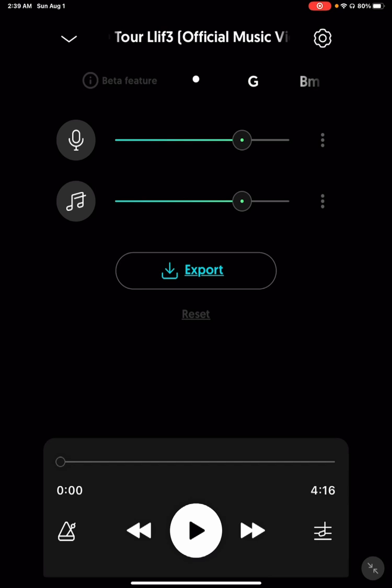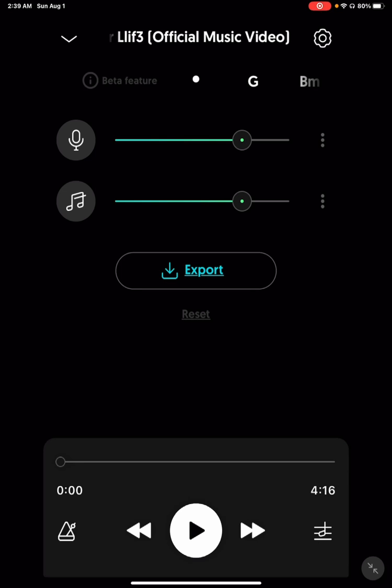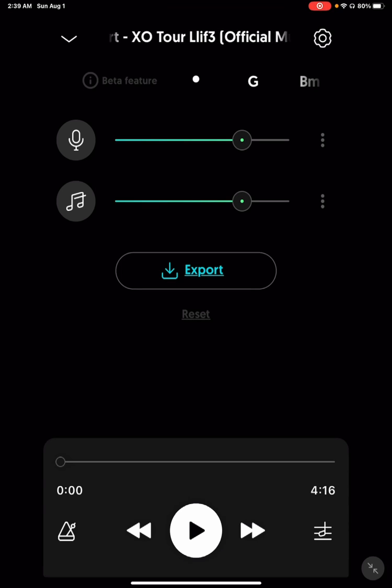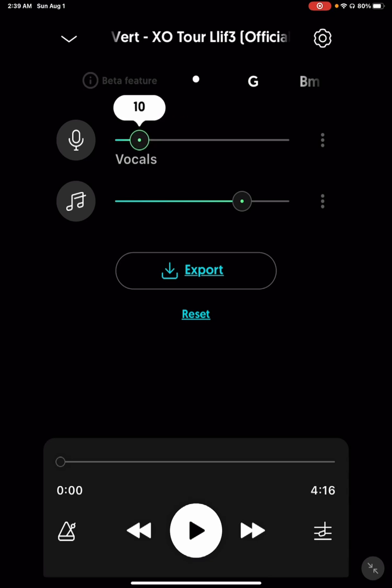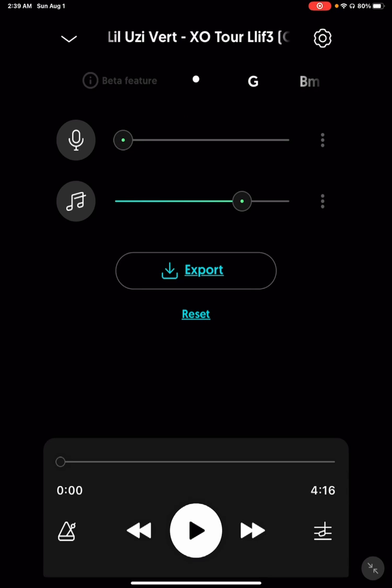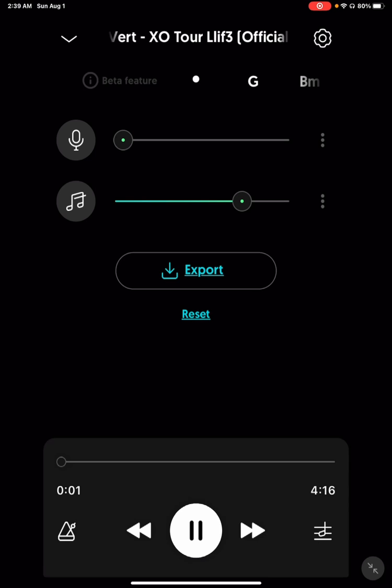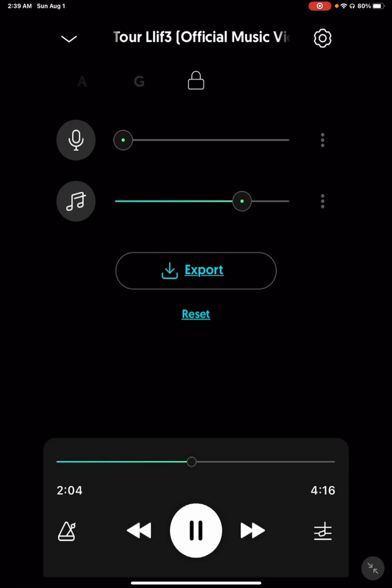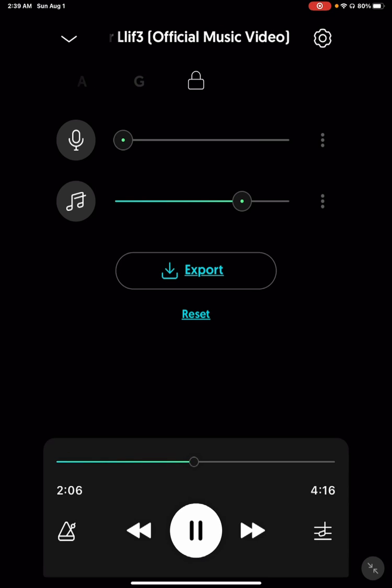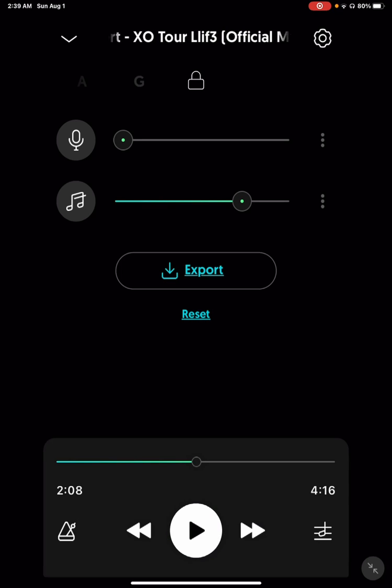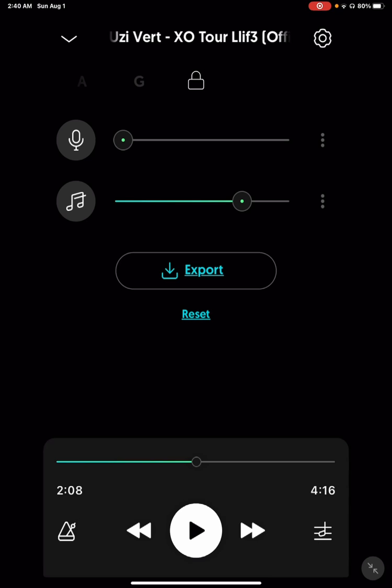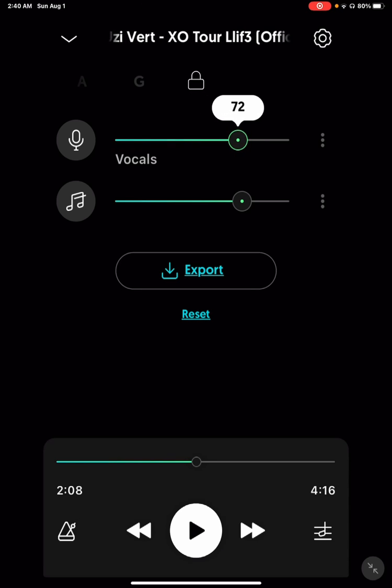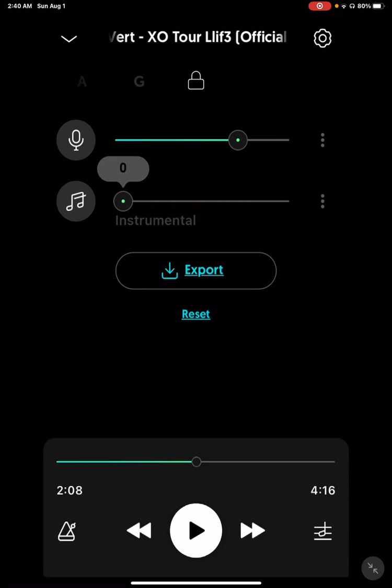As you can see, you see the mic and the music. So to change it, just really just move it. As you can tell, you can have the beat, or you can export the beat, or you can just have them singing.